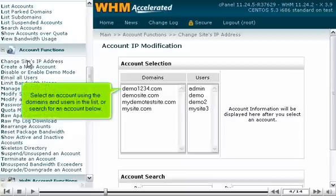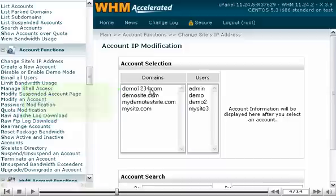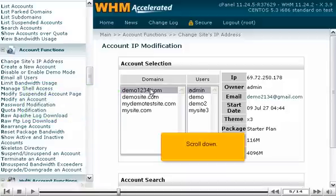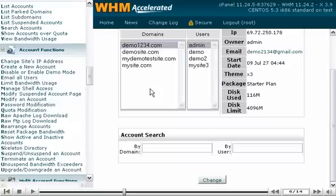Select an account using the domains and users in the list, or search for an account below. Scroll down. Click Change.